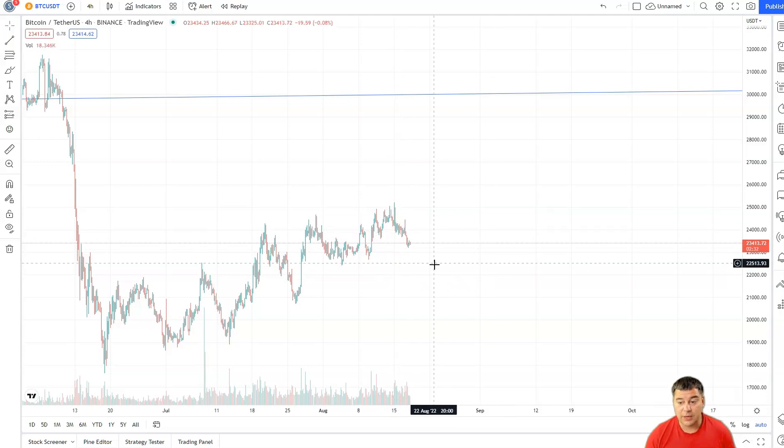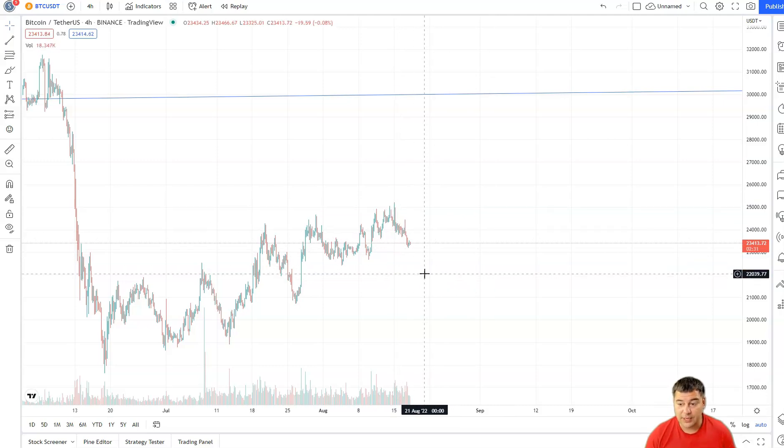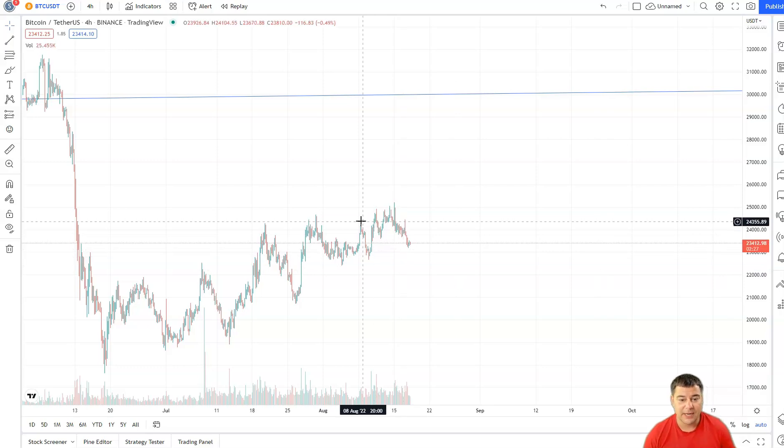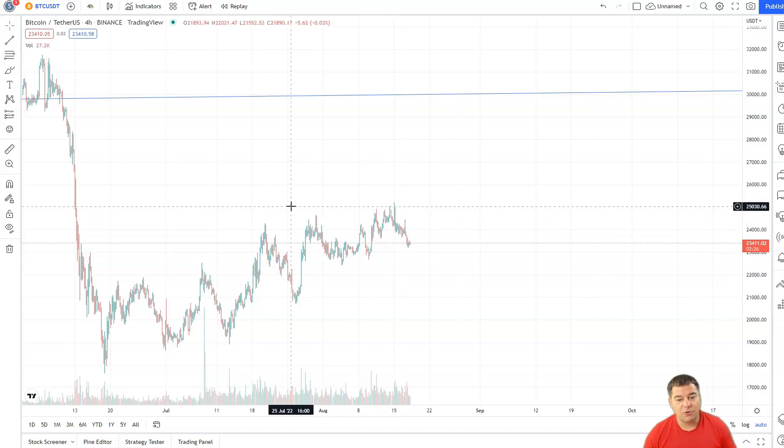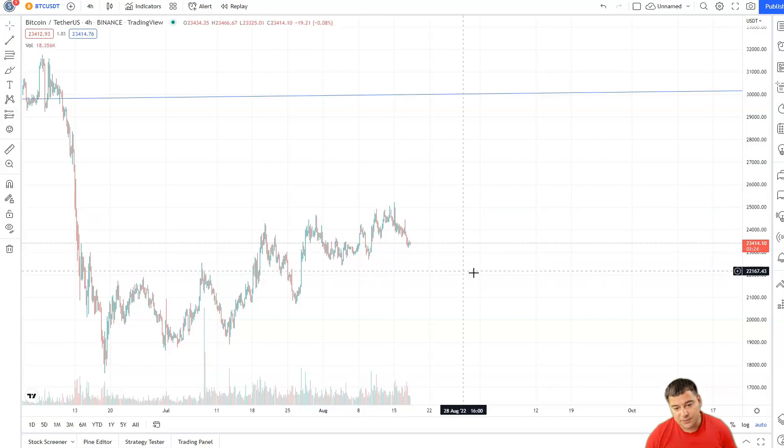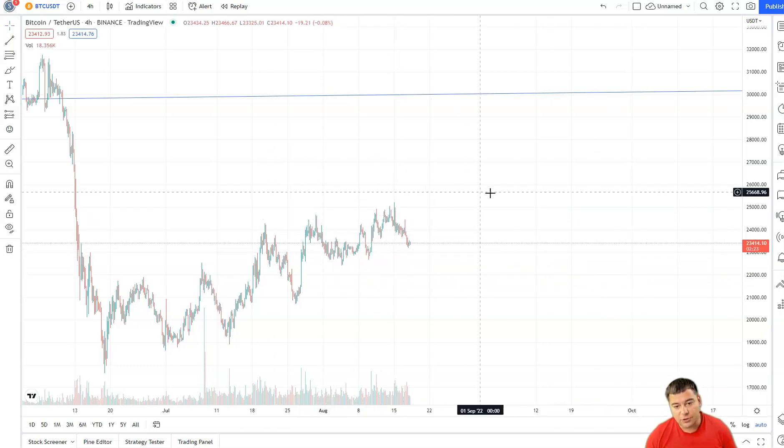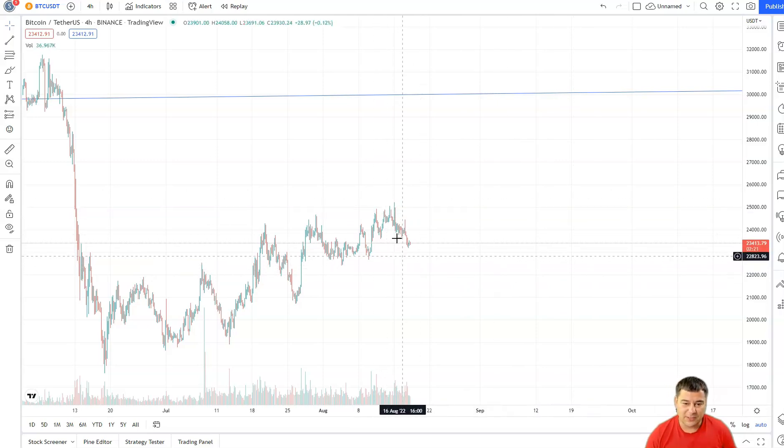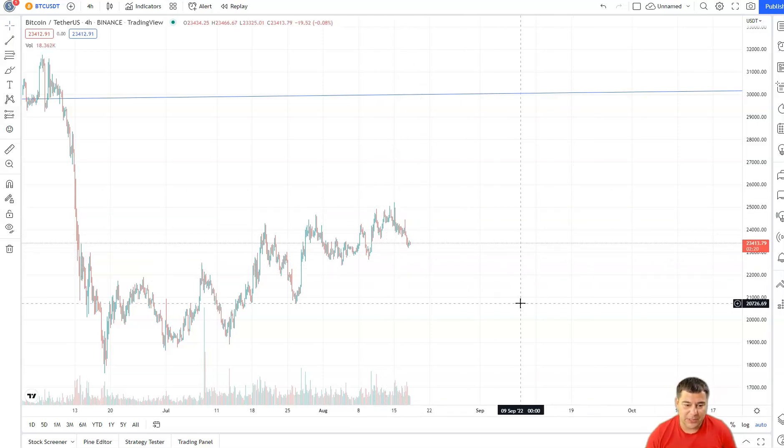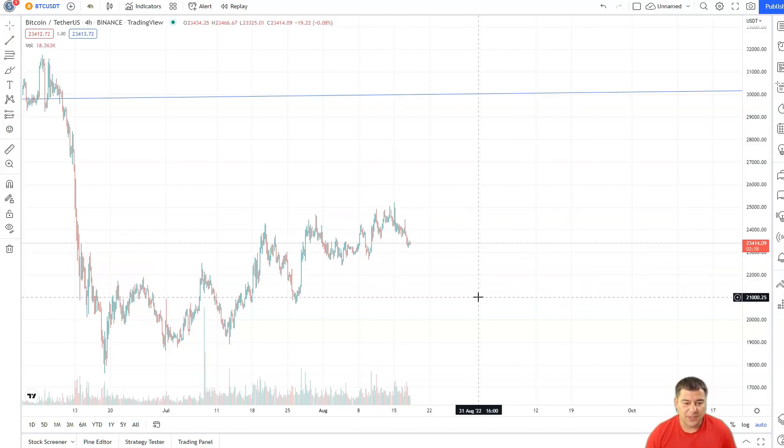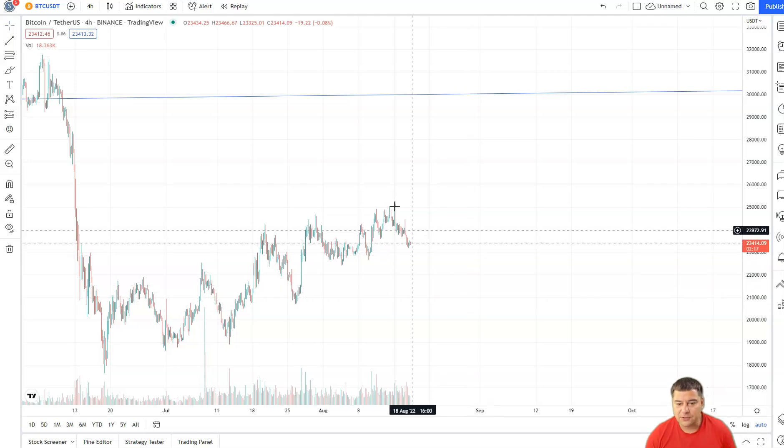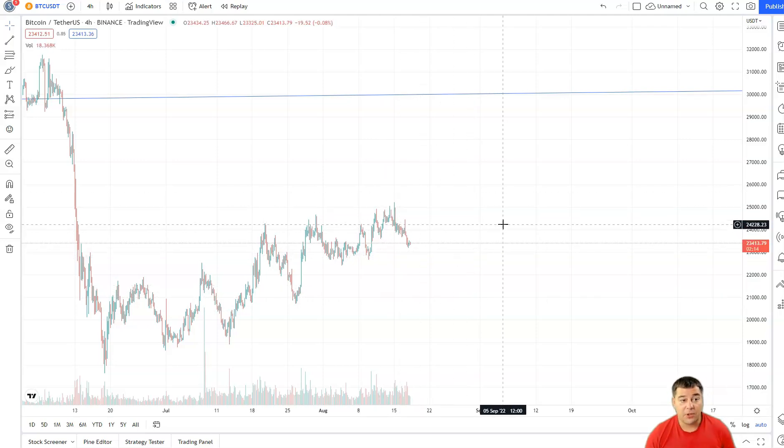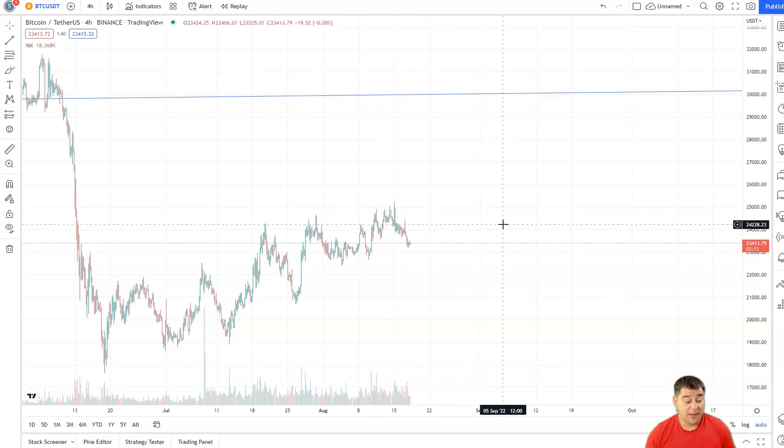In general, everything is okay. We're moving in the same corridor. I told you that probably we're gonna go between $25K and $22.5-23K, and right now we are at $23K. So this corridor is quite normal for the moment. The volatility is not so big, so everything is quite stable.